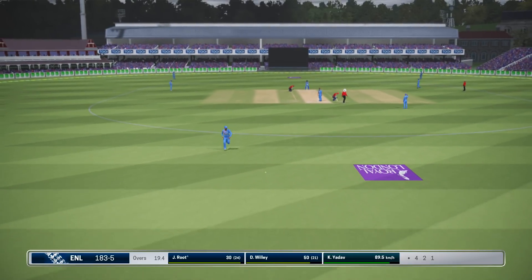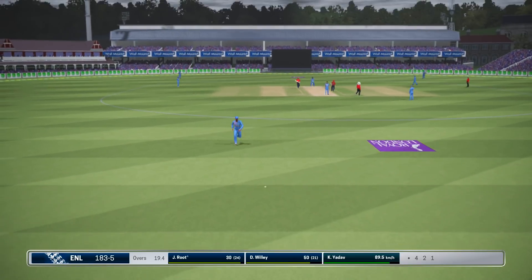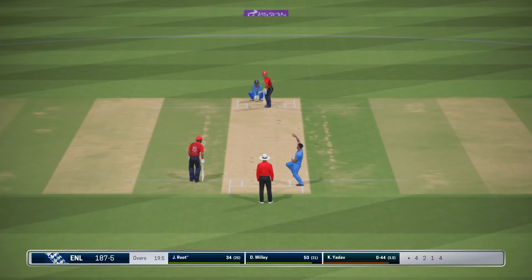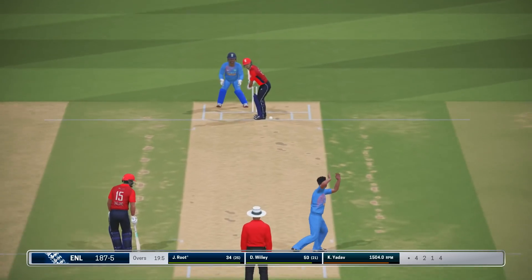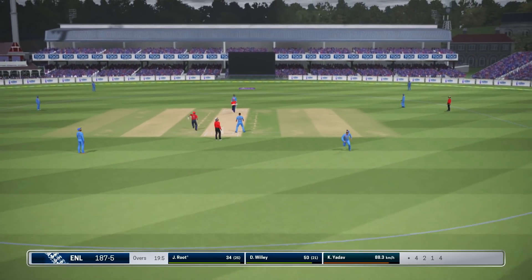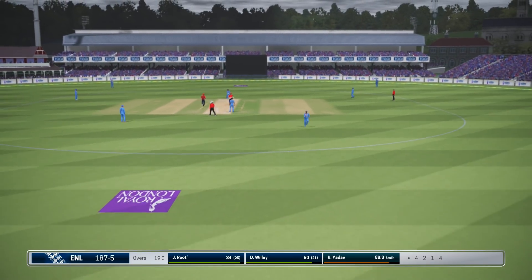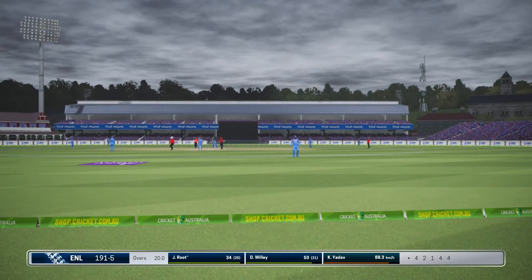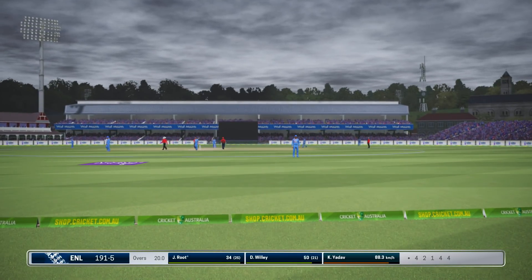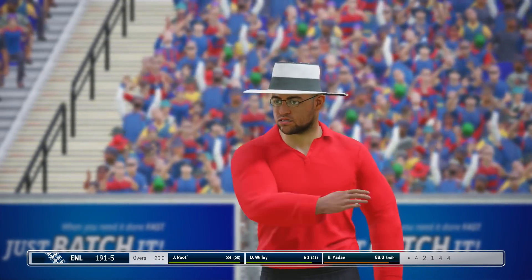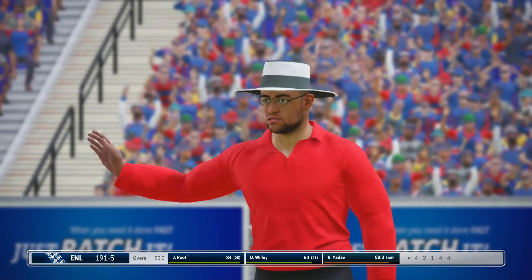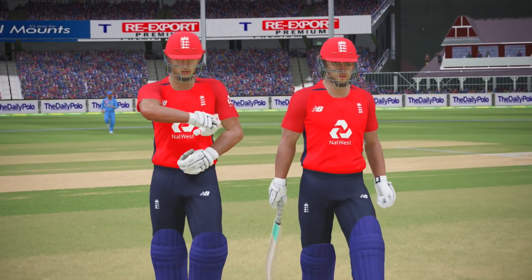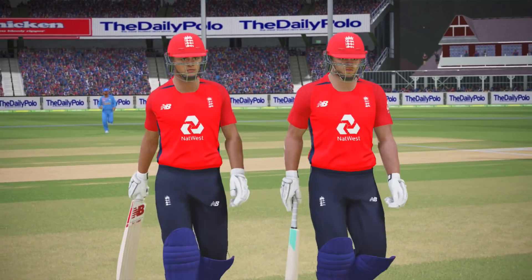Good shot, should be some runs. Smash that. Nice stroke there — that's run away to the boundary. The target is one hundred and ninety-two runs.